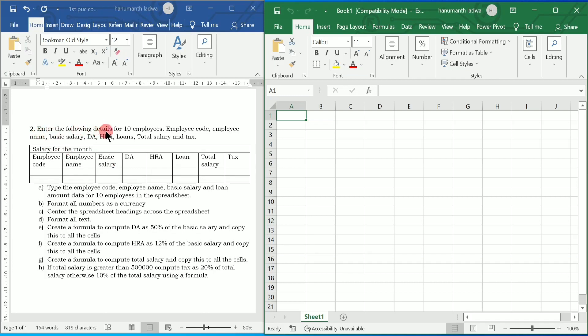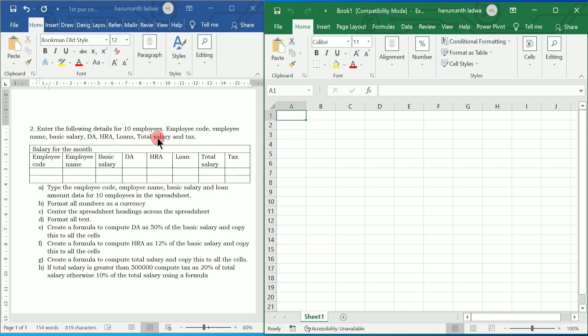Enter the following details for 10 employees: employee code, employee name, basic salary, DA, HRA, loans, total salary, and tax.